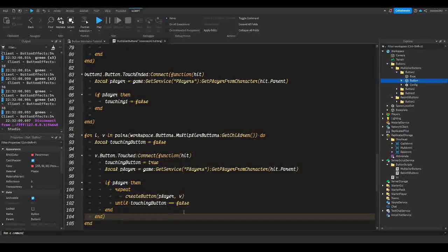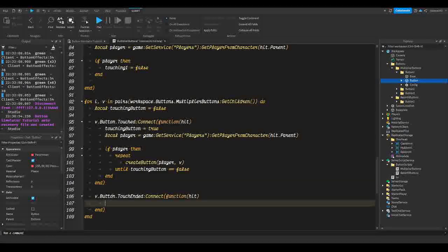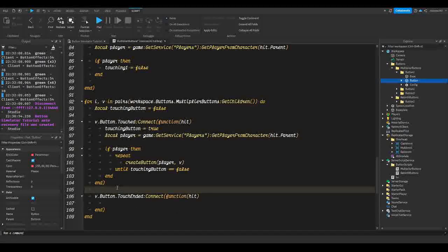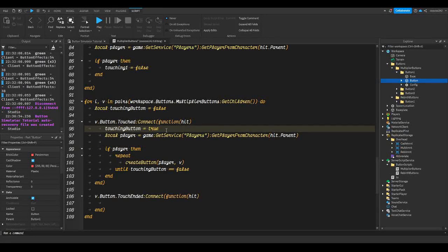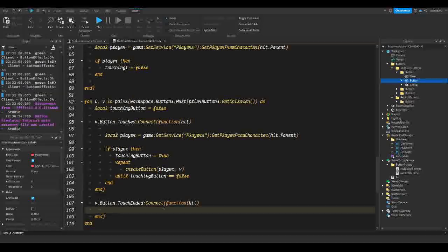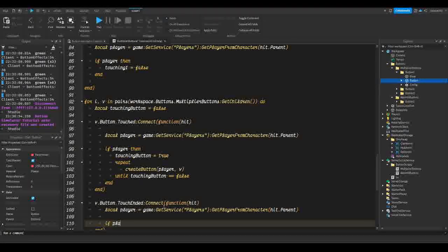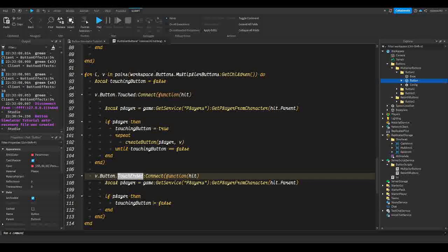Now we set up our TouchEnded event to set touchingButton back to false. We do `v.Button.TouchEnded:Connect(function(hit)`. Inside, get the player again with `game:GetService('Players'):GetPlayerFromCharacter(hit.Parent)`, then `if player then touchingButton = false`. When the part is no longer being touched, we set it to false because nothing is touching the button.